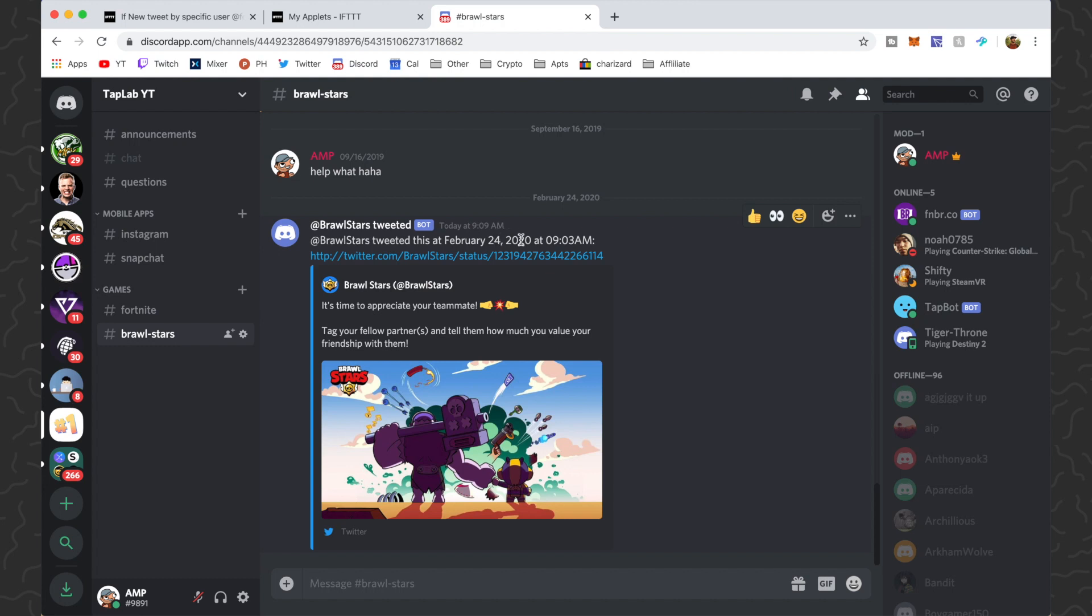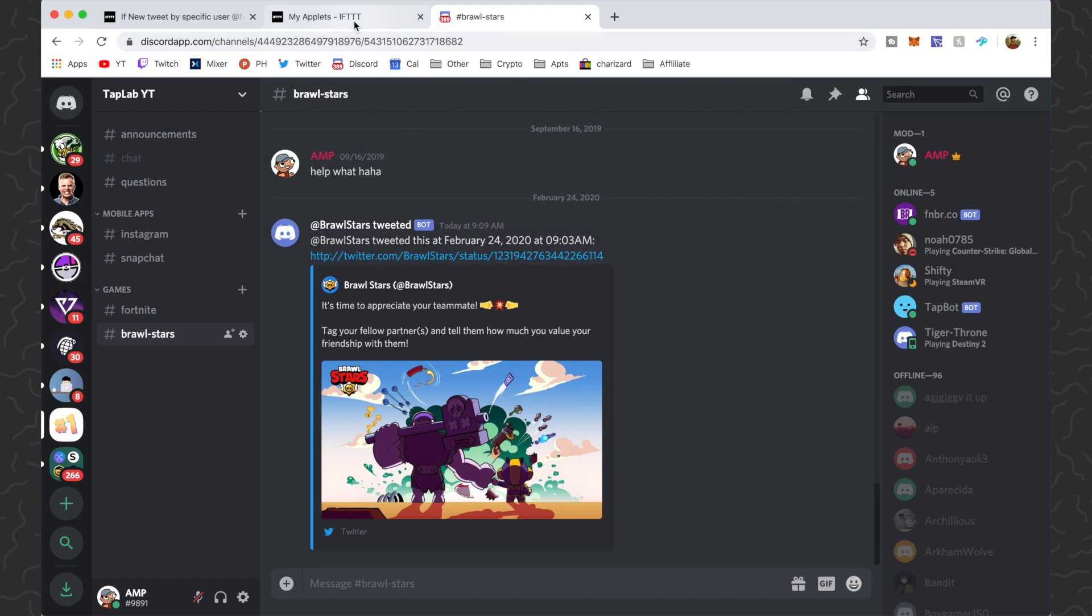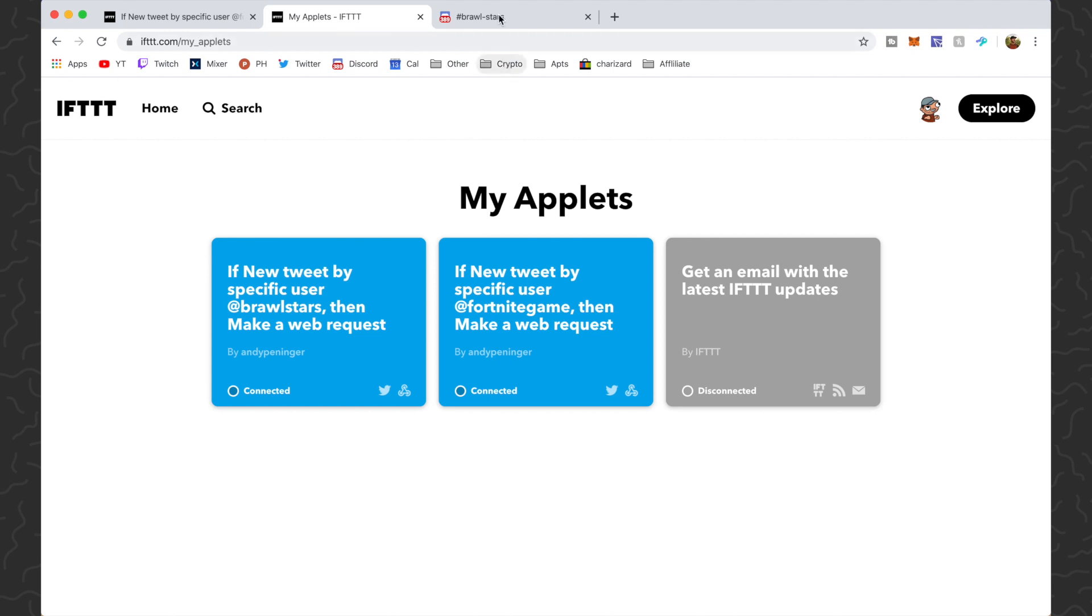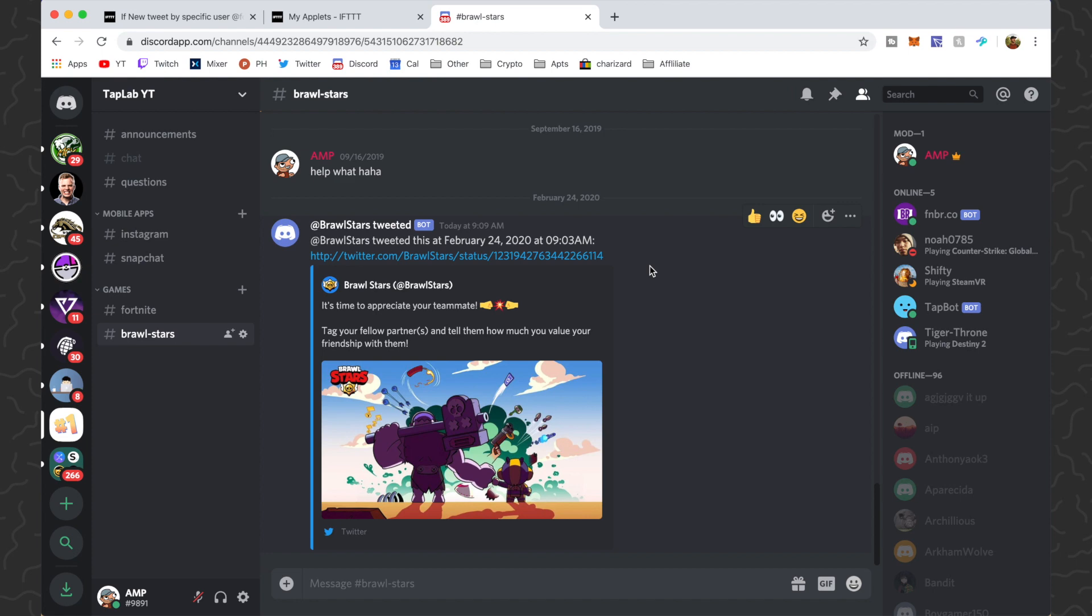But that's how you set it up. All you need is a Discord server and an IFTTT account. You're just going to create an applet that automatically does it. Hope you guys found this video helpful. Be sure to drop a comment down below if you have any questions. I'll try and answer those. Like and subscribe if you want to see more videos like this one. Thank you guys for watching. I'll catch you in the next one.